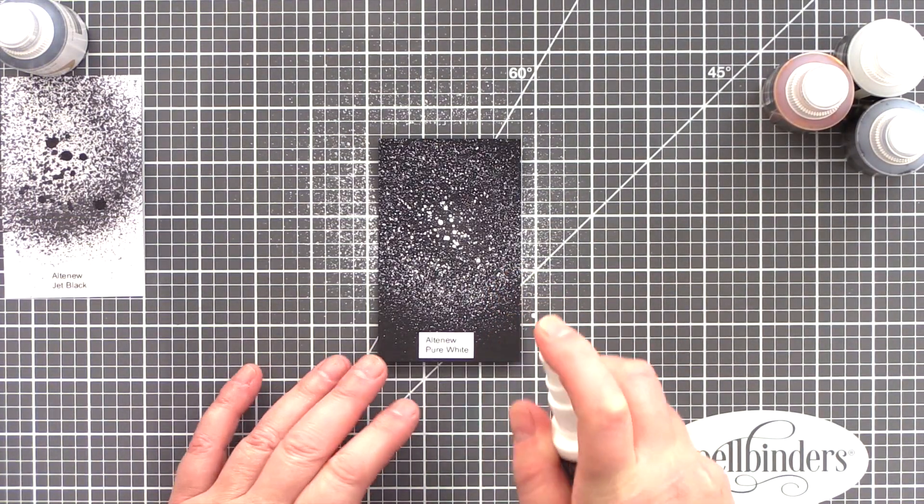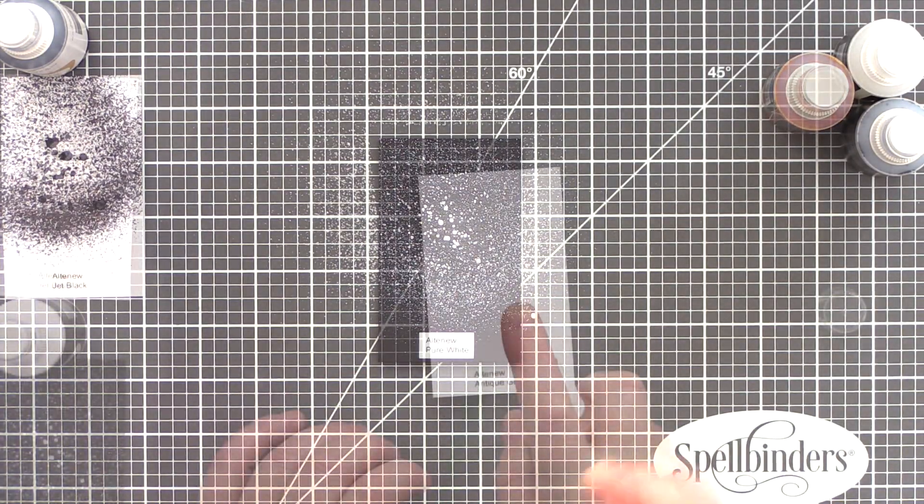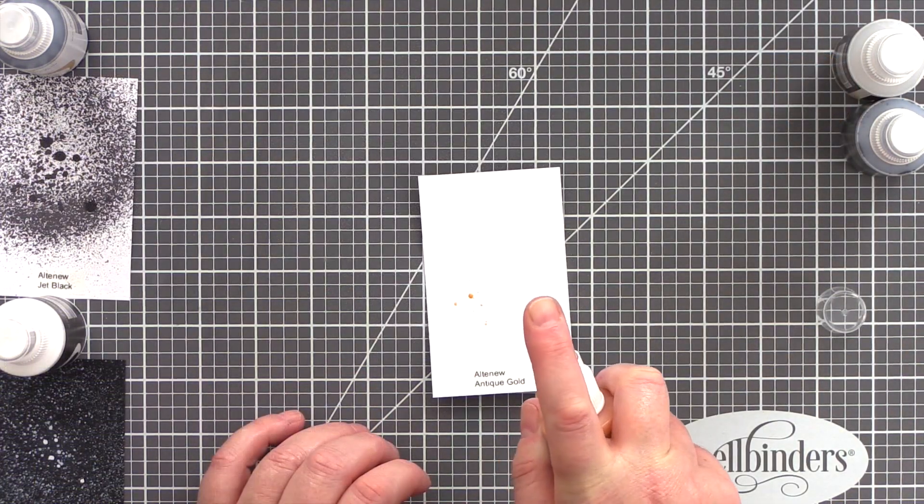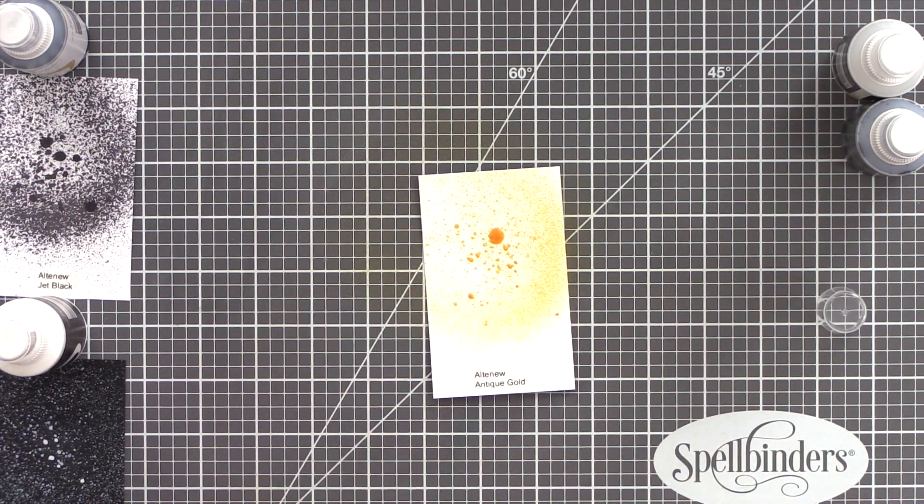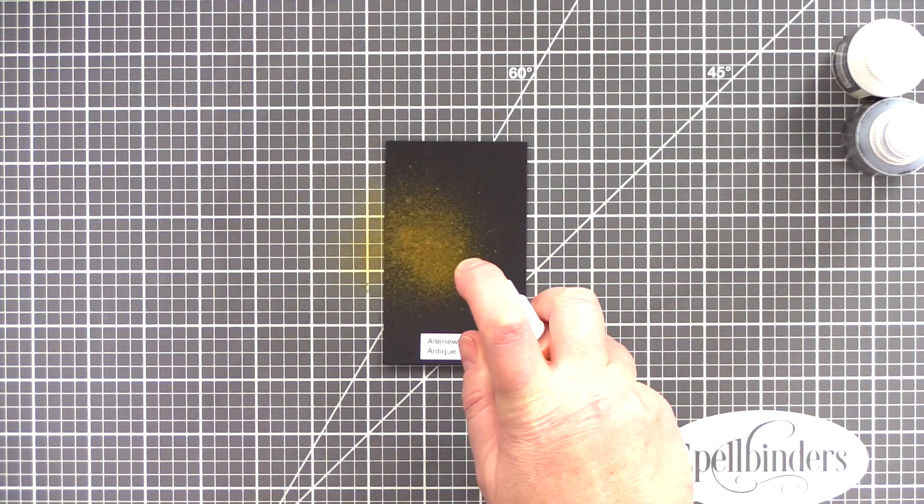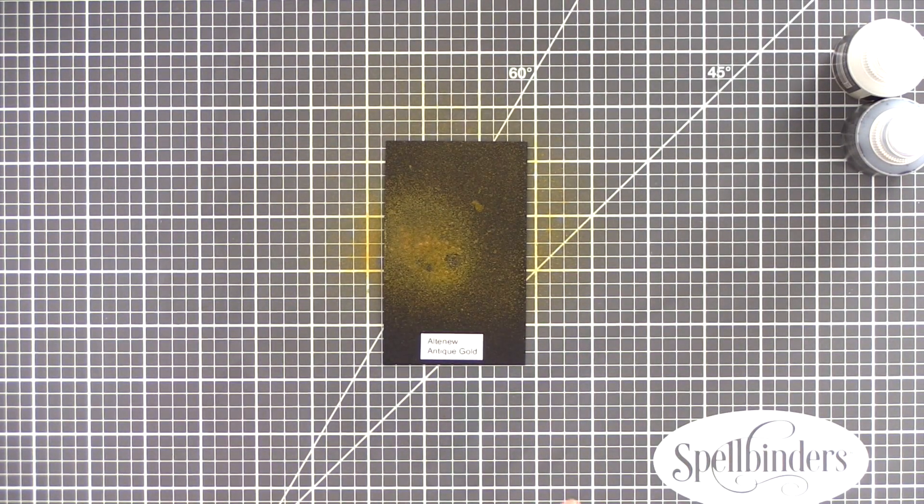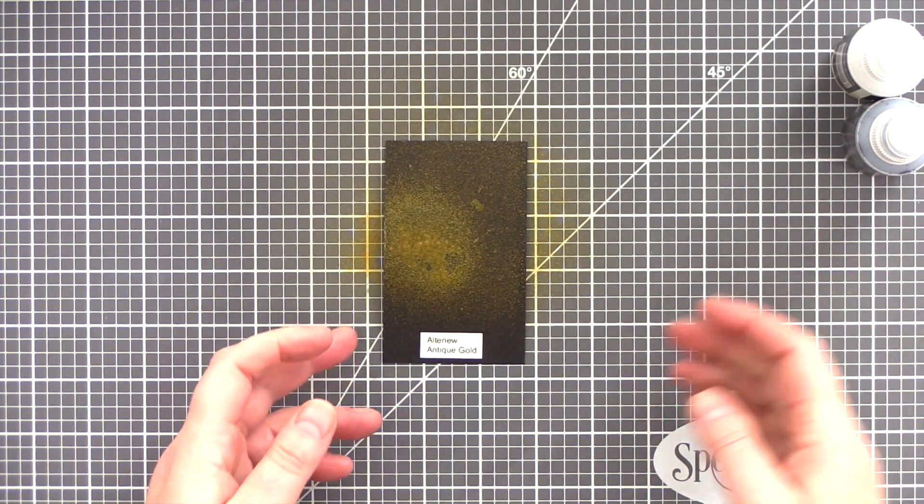As with all spray inks, you have to give them a good shake first to ensure all the pigment is fully mixed through the liquid. I squirted the Jet Black spray ink on white card and vice versa for the Pure White spray ink.